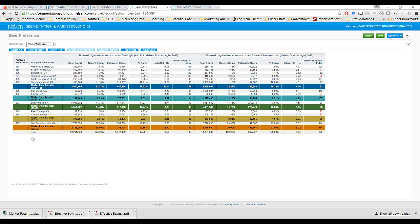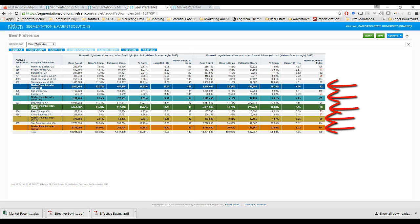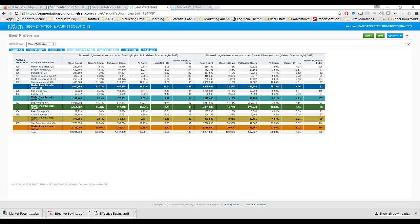Notice the 12 codes here — there are 12 different DMAs in the state of California. Those 12 rows represent the DMA level statistics. Nielsen has attempted to show colored rows here to categorize different DMAs by their market potential index level for the first variable, Bud Light. To be honest, because we're using multiple variables here, these particular color-coded summary rows are actually very confusing and not much use to us, so we're going to look past them while making sense of these results.